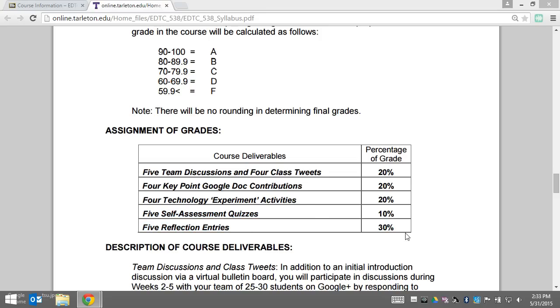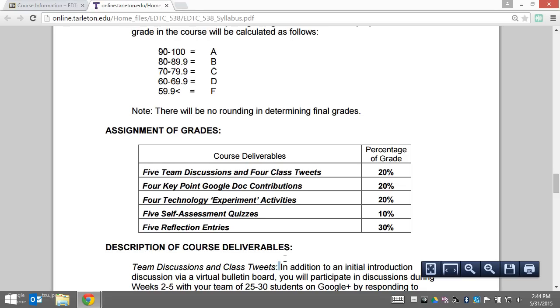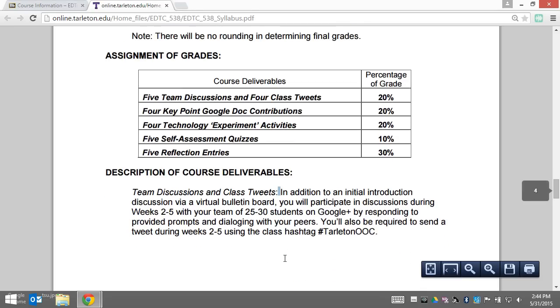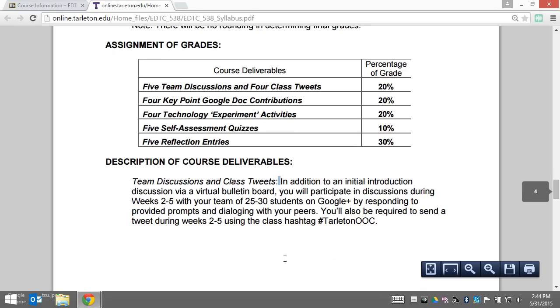I'm going to go through and talk about each of these deliverables. The first two were designed to get you to interact at three different levels. Your team discussion is trying to get you to interact with your team, which is anywhere from 25 to 30 students.